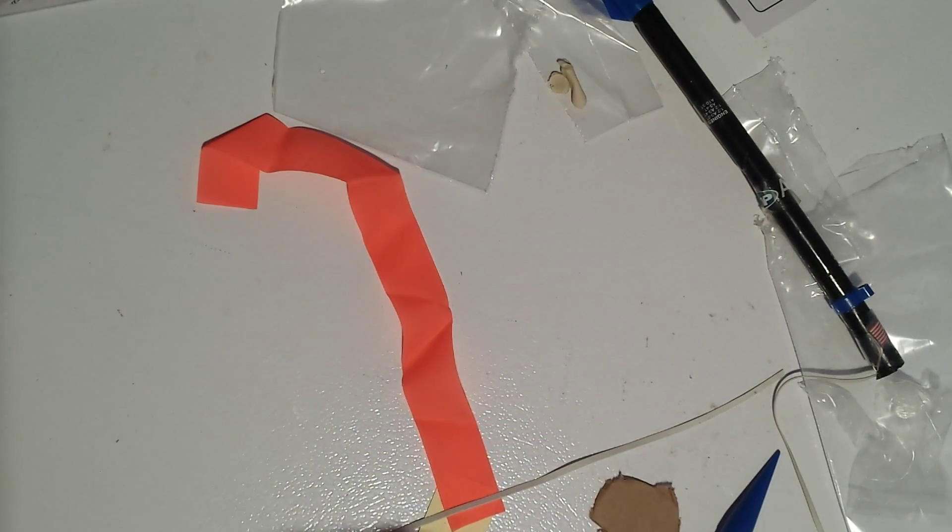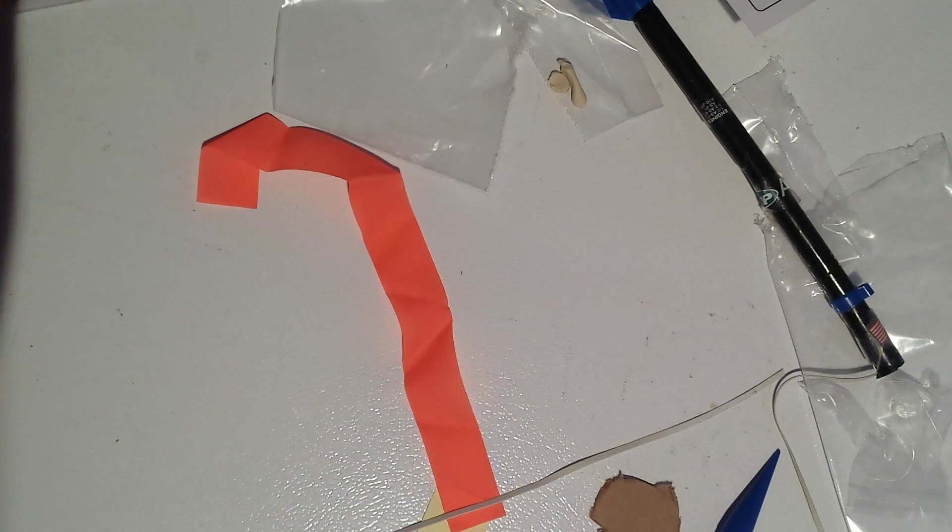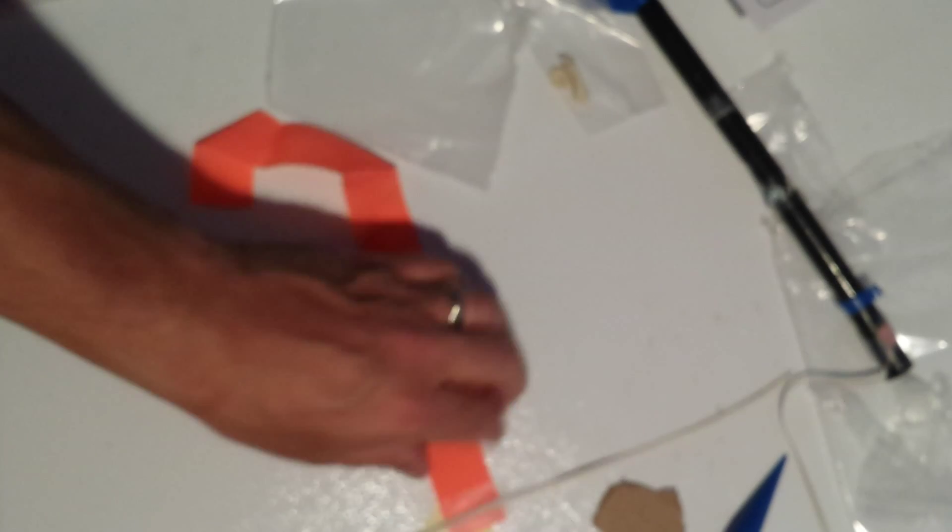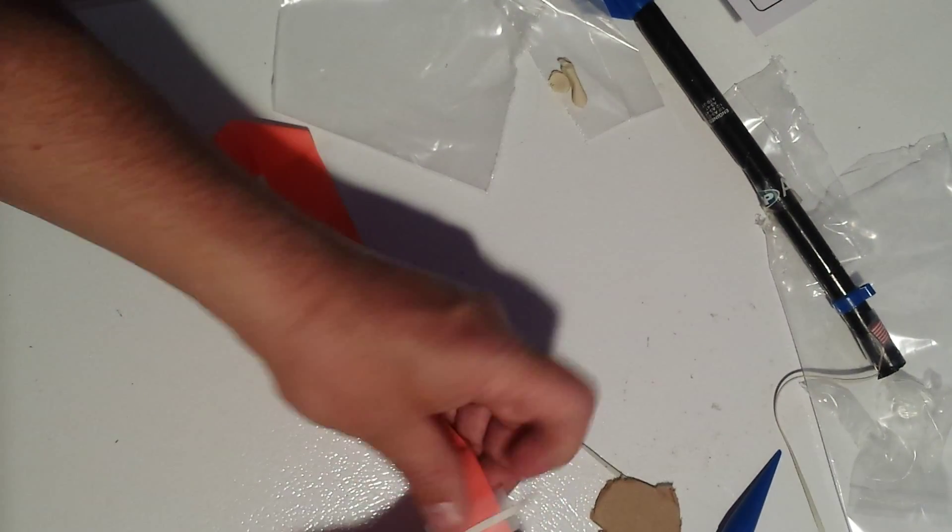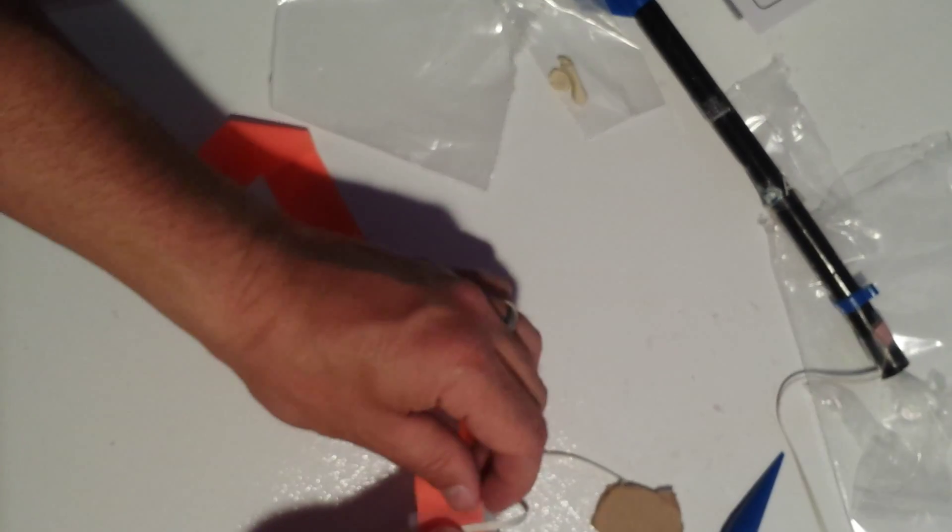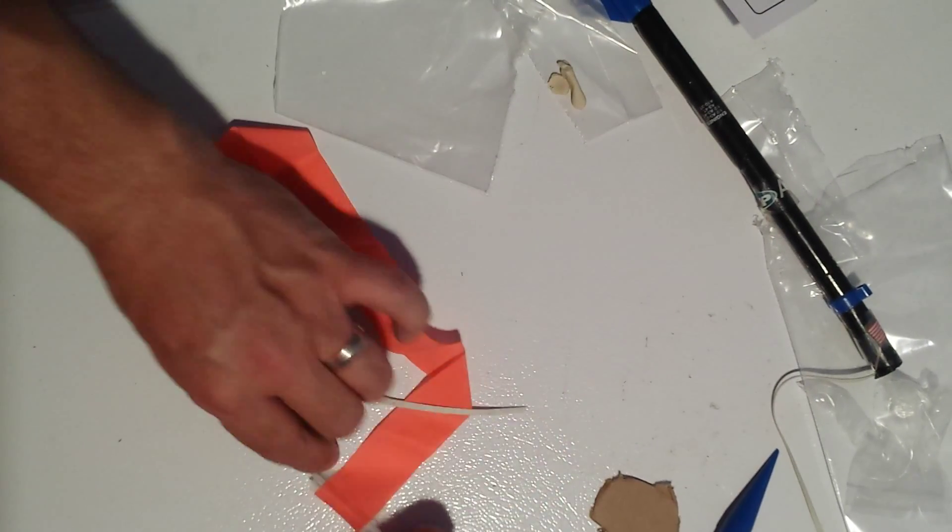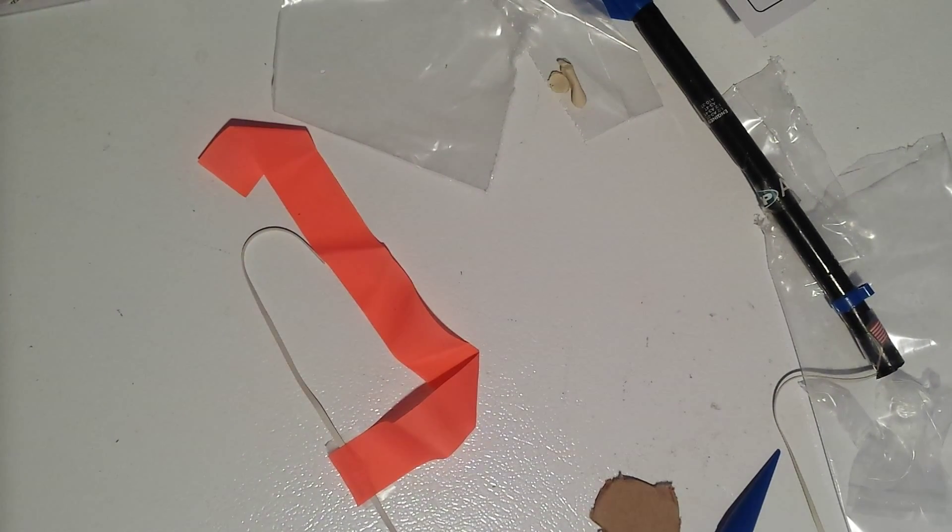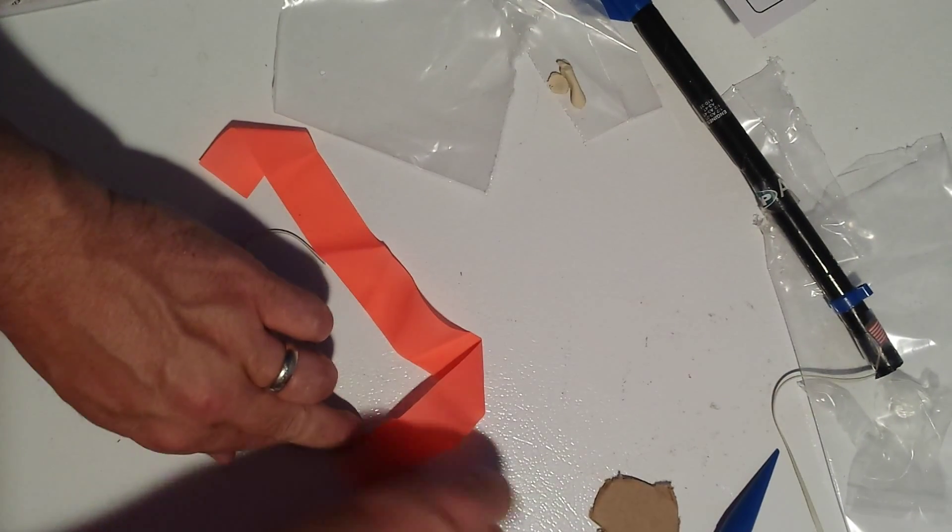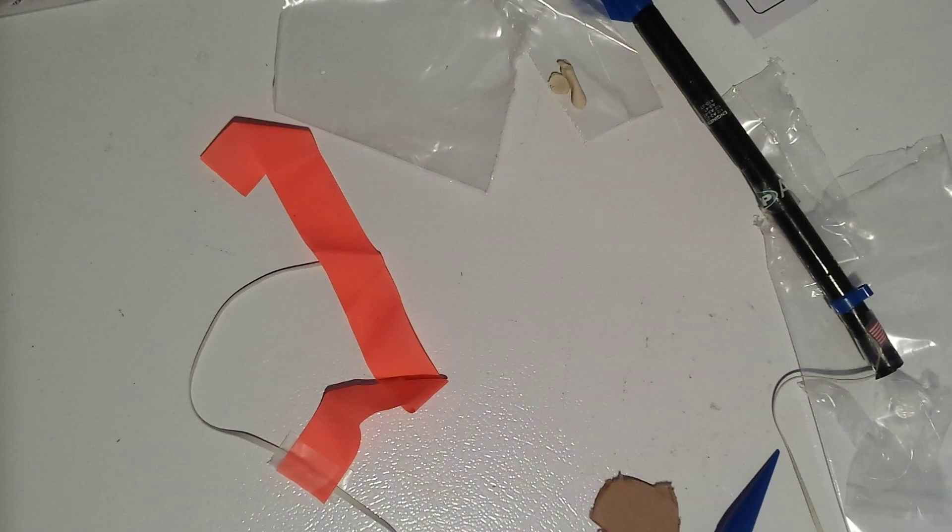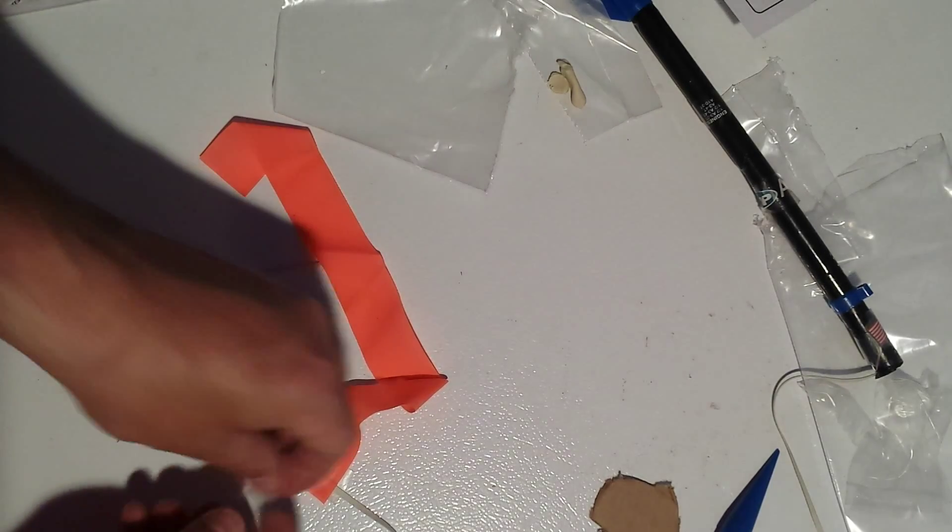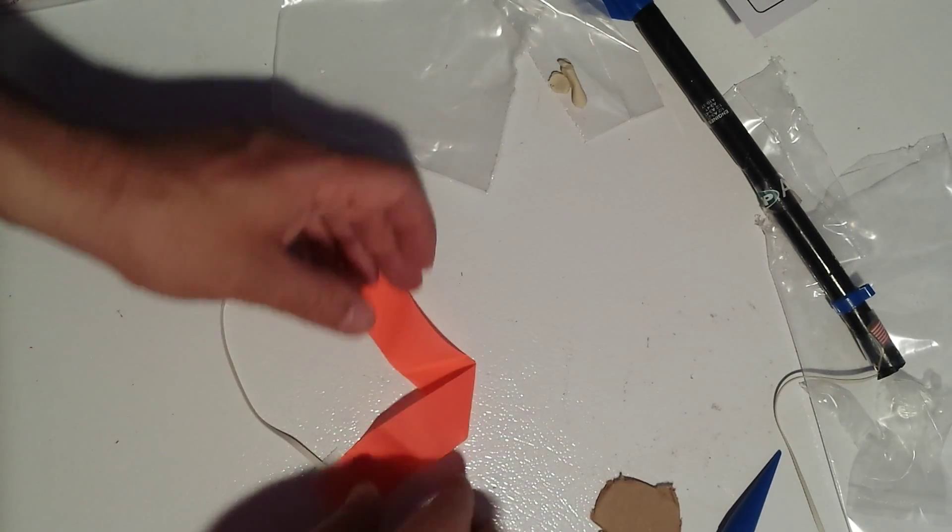All you do is you take scotch tape, and just like this. I tape it on the other side. Make sure to cover up all the sticky tape.